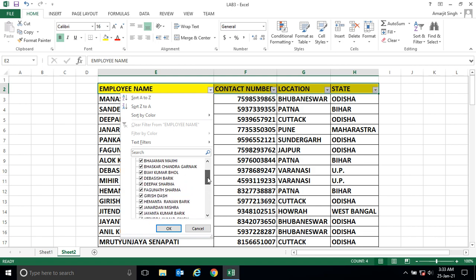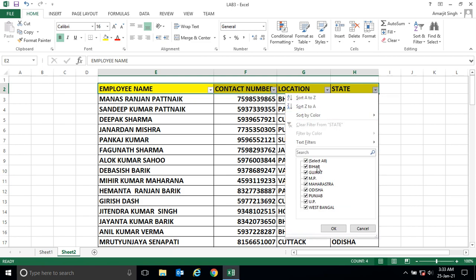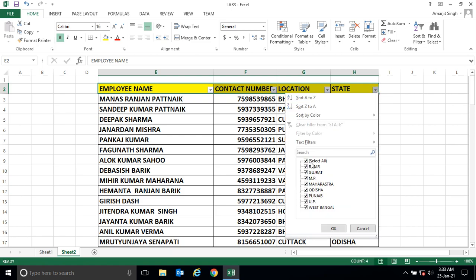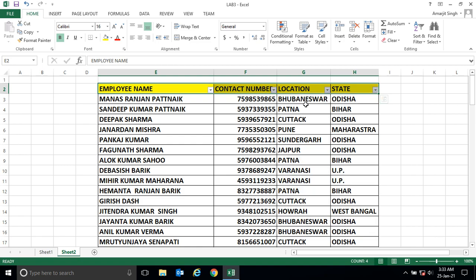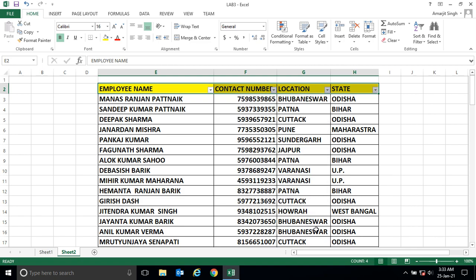When you click the dropdown, by default the unique values are displayed. Since the names are many, it's harder to see uniqueness there. But in the State column, even though states repeat in the data, only the unique states appear. Similarly, the Location column shows only unique locations.